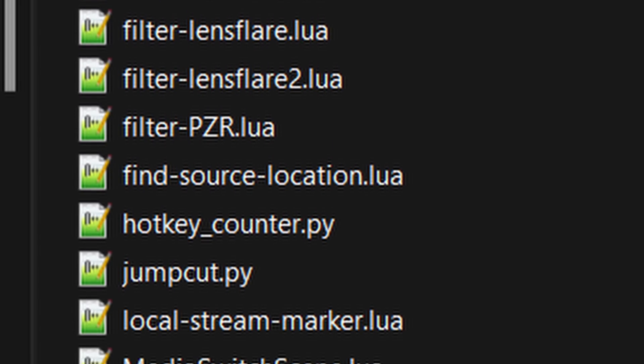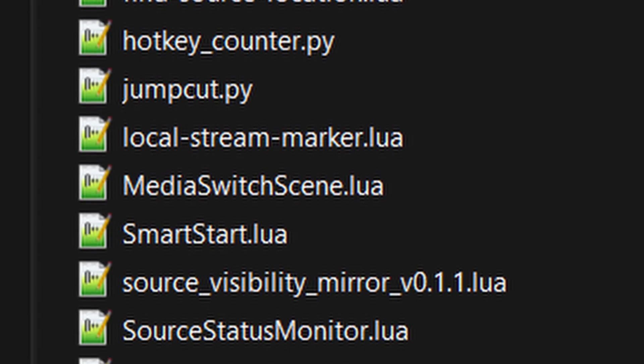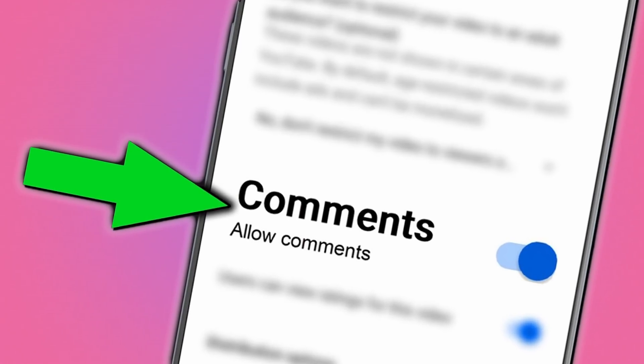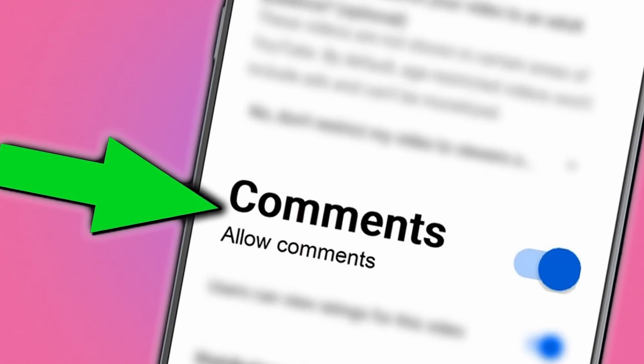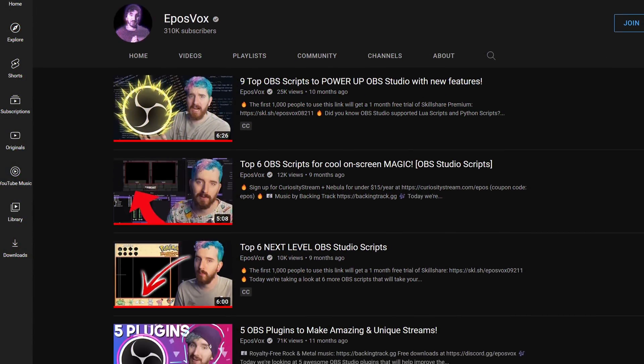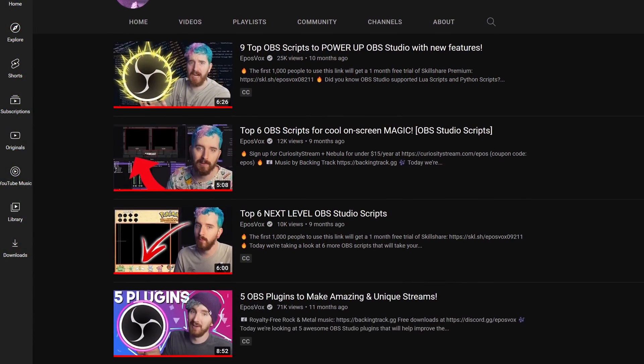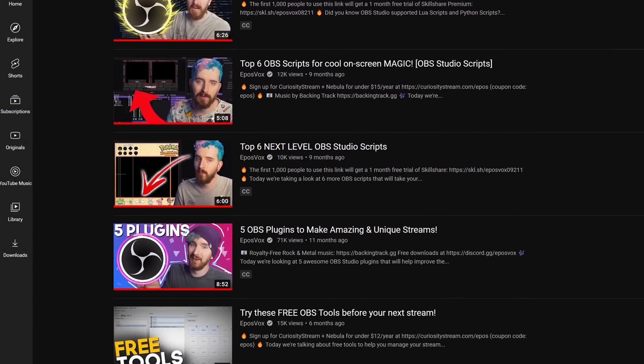Every single OBS script that I am showing you today was directly requested by a viewer in the comments. I have shown a lot of OBS scripts and plugins on the channel, and every single video, a lot of you comment with features you wish were part of OBS Studio or that there were plugins for. I made sure every script in this list directly corresponded with a comment I've seen.